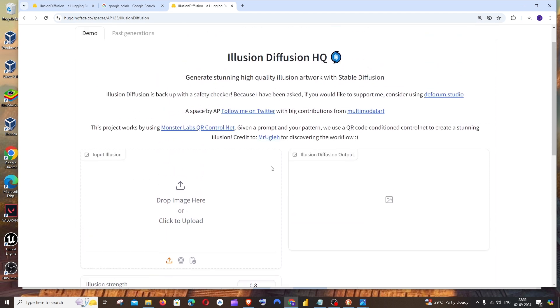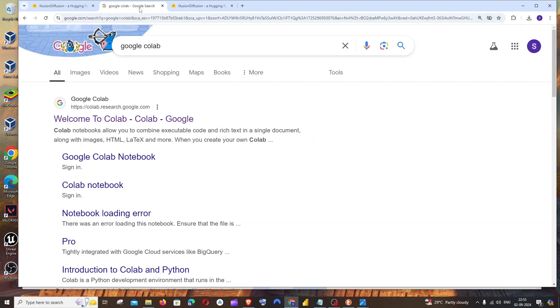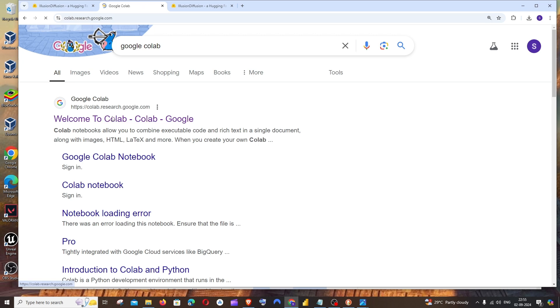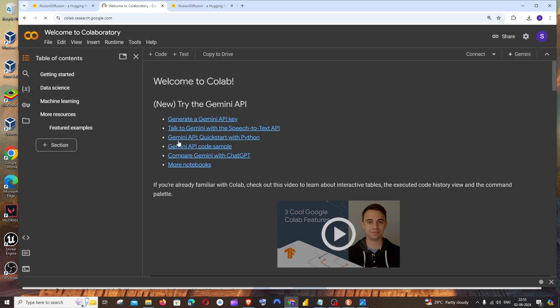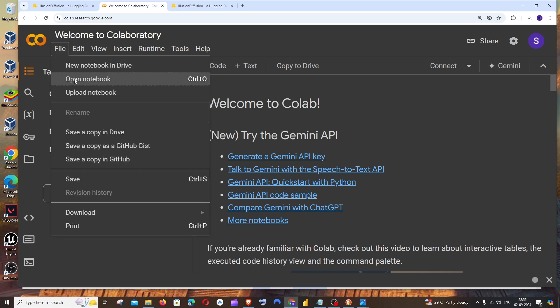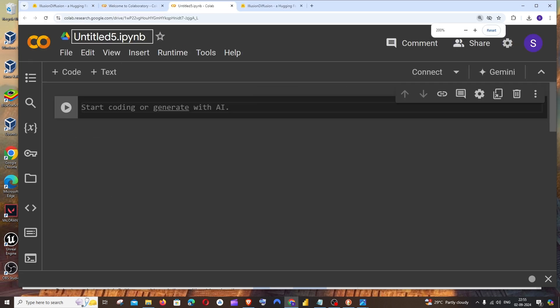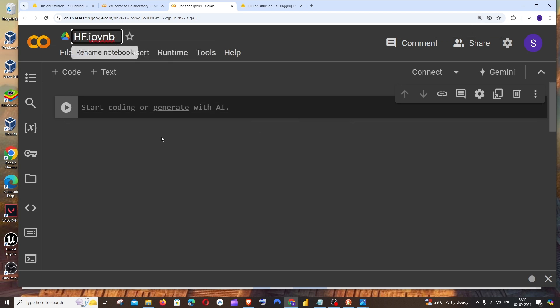Now let's go and set up our Google Colab. Just Google 'Google Colab', you'll be getting the first link, and make sure that you are signing in with your Google account. In Google Colab, you'll be taken to an interface like this. Just go to File and click on New Notebook in Drive, and at the top make sure that you're renaming it to your preferred name.